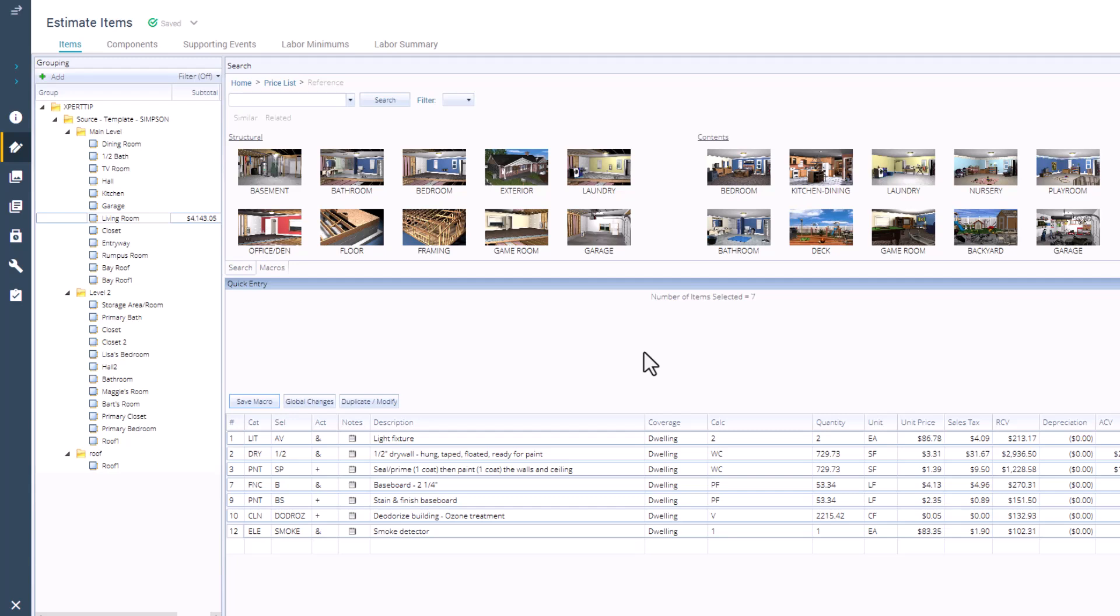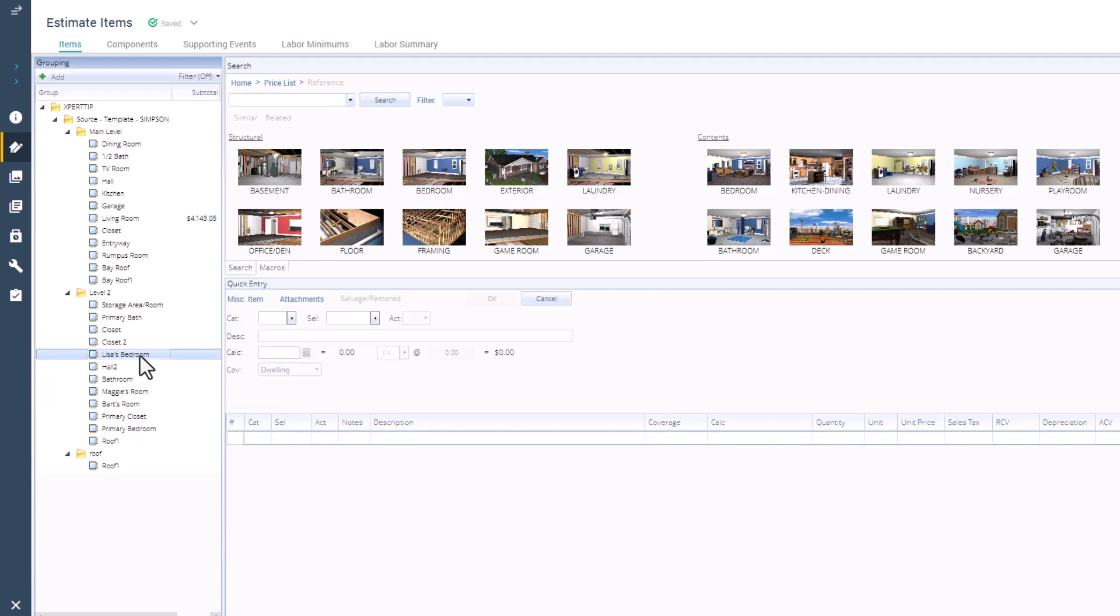To load the macro, first select the room you want it to go in. In the search field, right above where it says Quick Entry, there's a Macros tab. Click on that and you'll see all the macros you have access to.